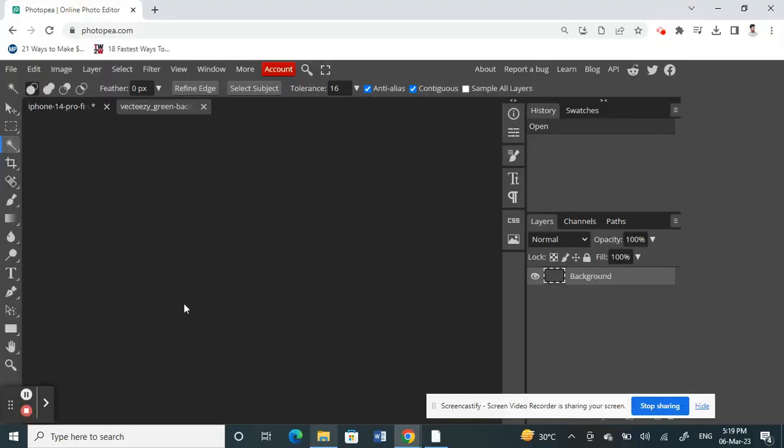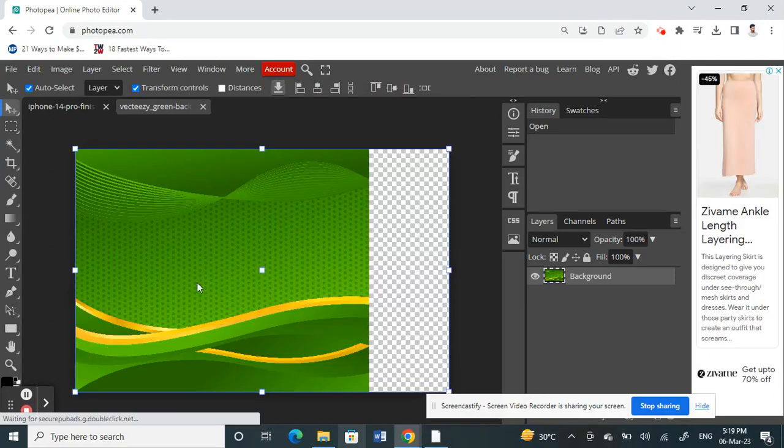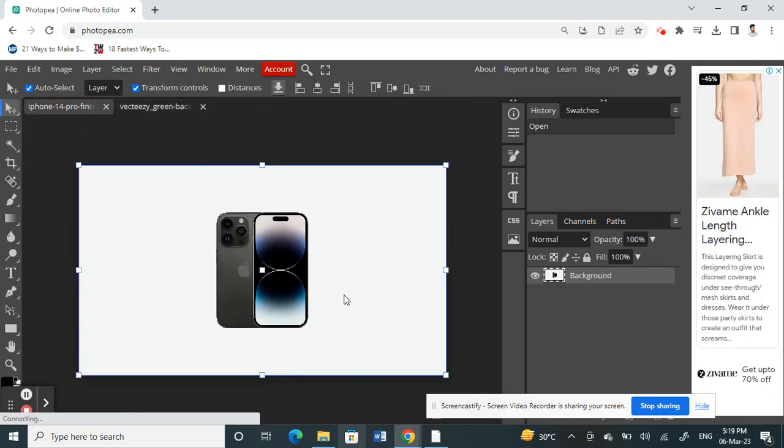That's here. All right, that has been loaded as well. Now I'm going back to my subject. I'm going to select my subject here.